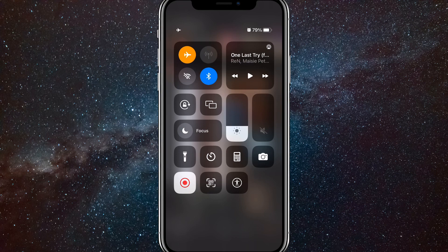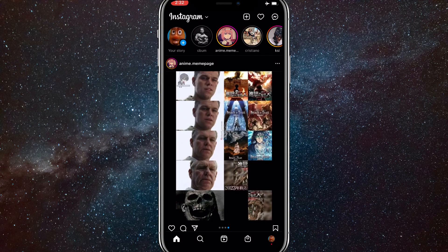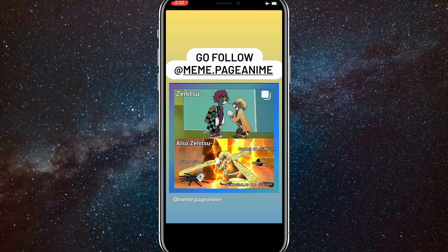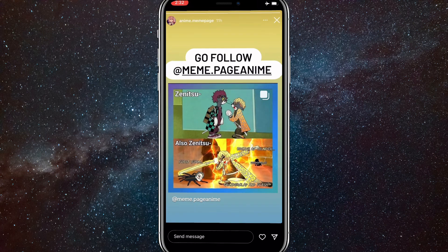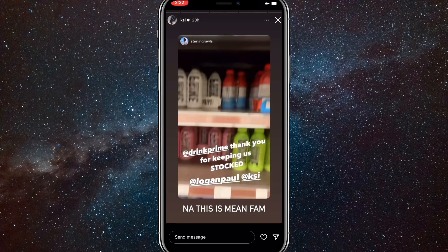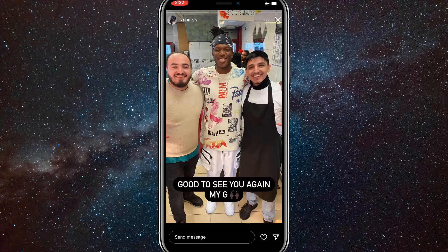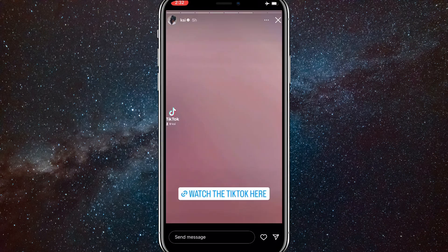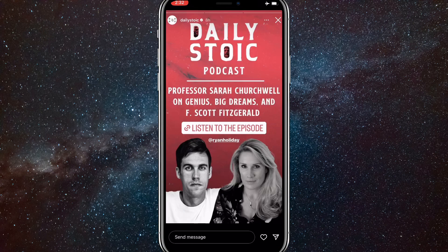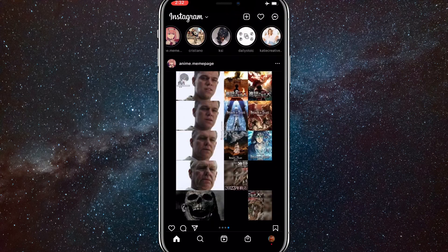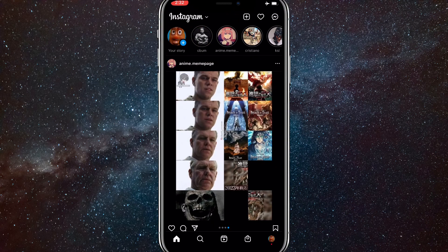Once you've turned on airplane mode, go to whatever page you want and view all of their stories. As you can see, most of the stories are already loaded, so you can go through all of them while your internet is off and airplane mode is on.